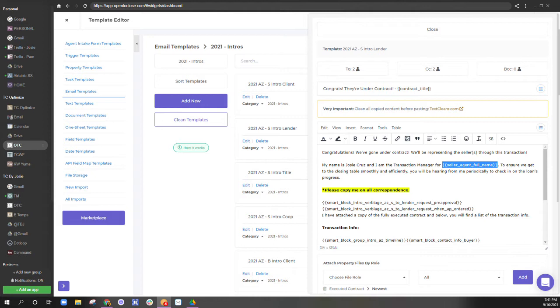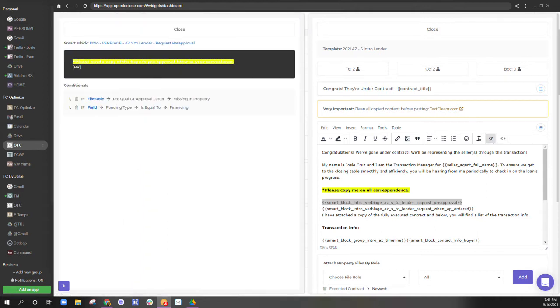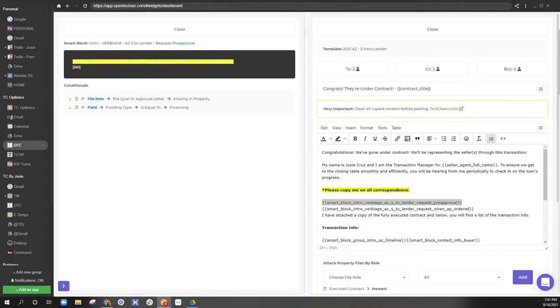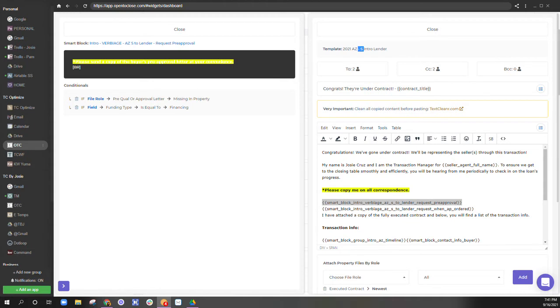But smart blocks are merge fields that have conditions on them. So if I look at this smart block that I have here, this is the introduction to the lender when I'm on the seller side.